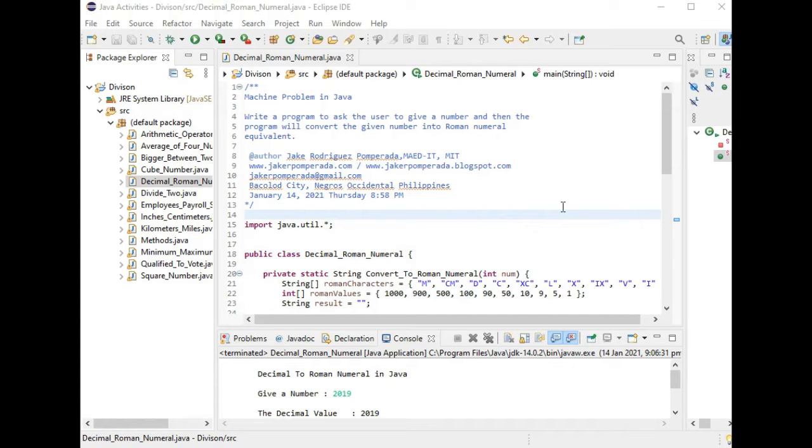Hi there everyone, this is your friend Jake. In this tutorial video we will learn how to create a Java program to ask the user to give a number and then the program will allow the given number to convert into Roman numeral equivalent.